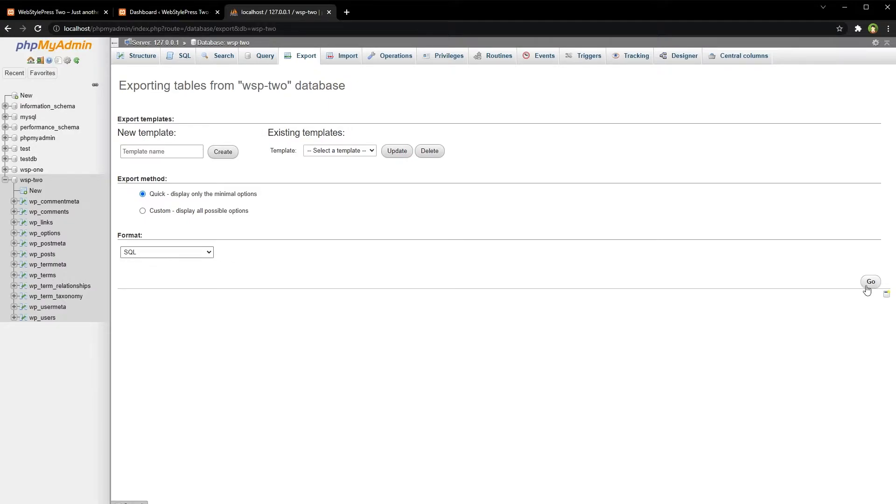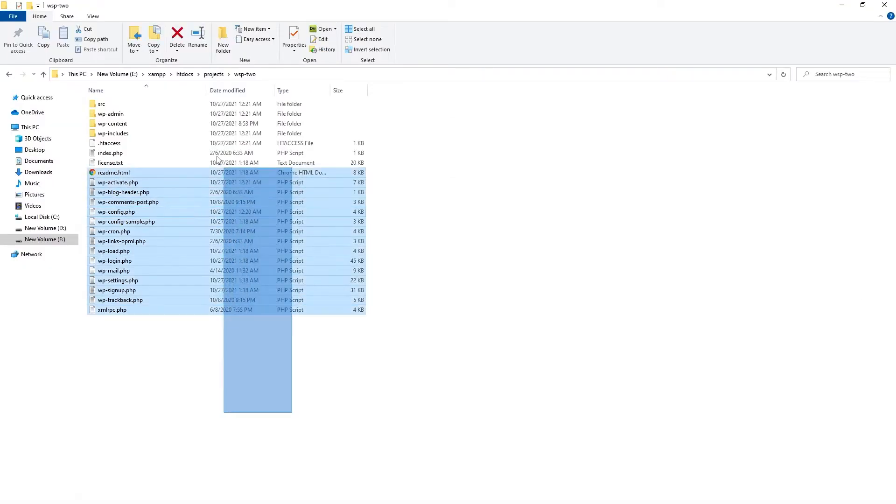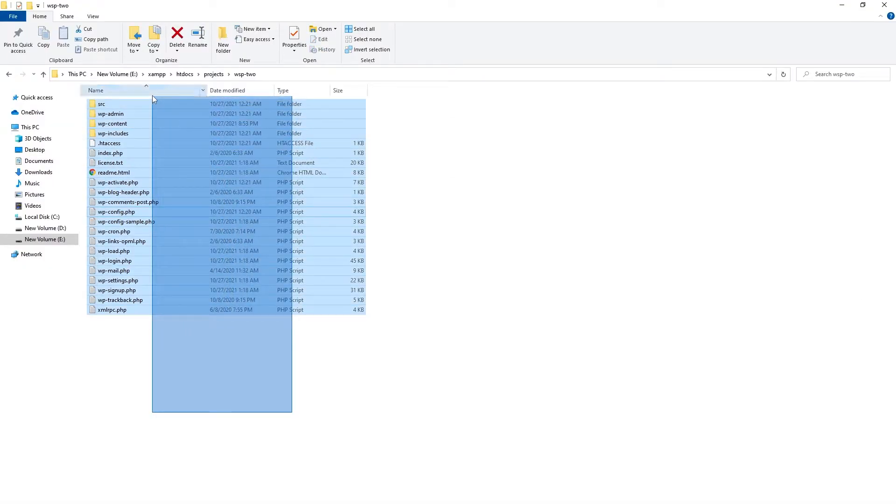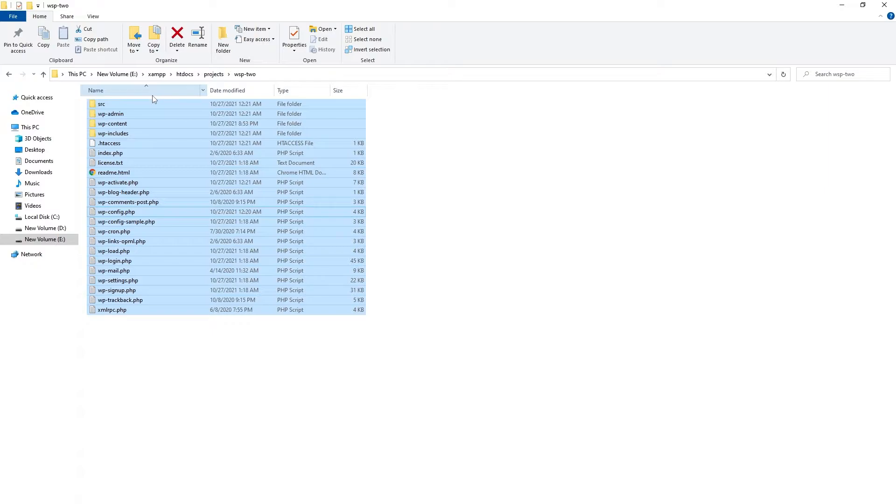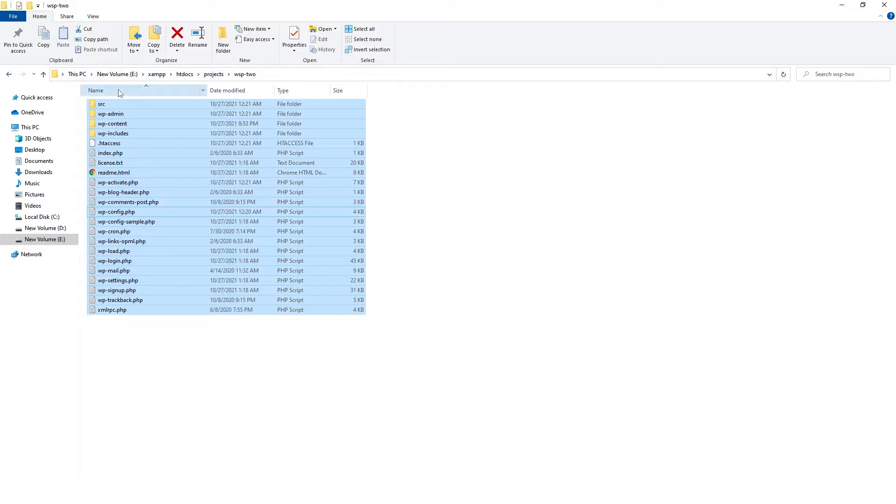...this Go button. Your database backup file will be exported. Keep this database file and your website files at a safe place. In case you need to restore these, just replace these files and import that database file that you...